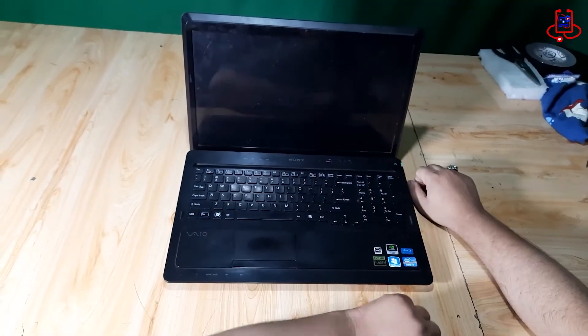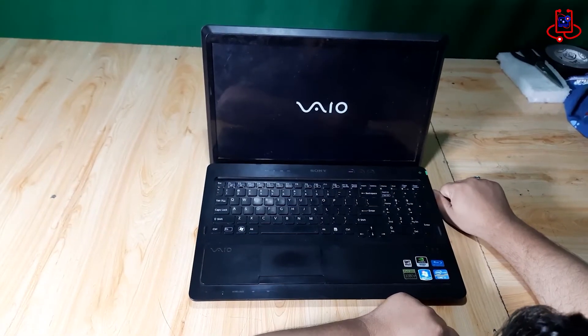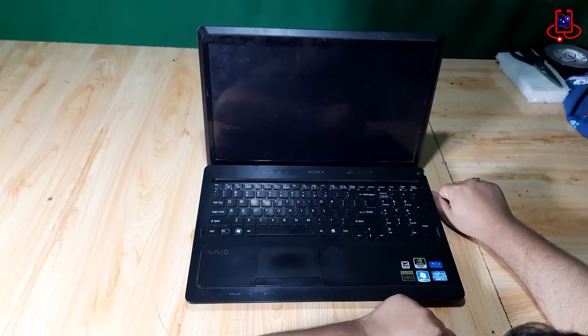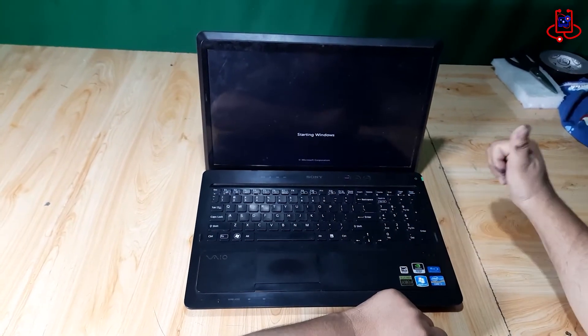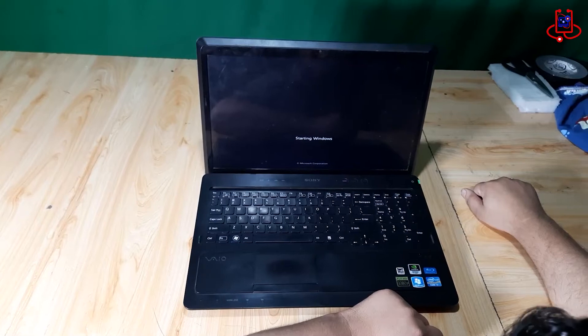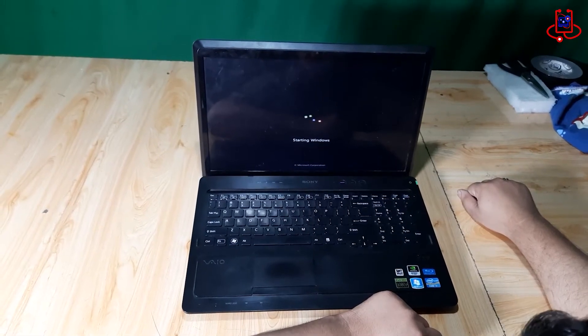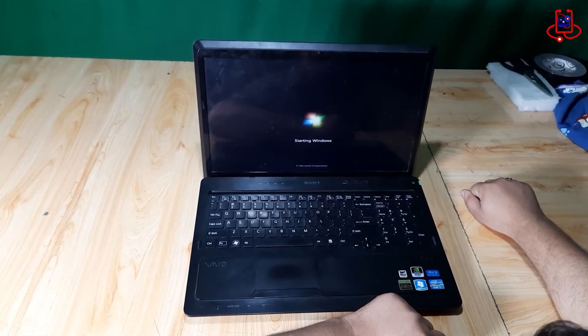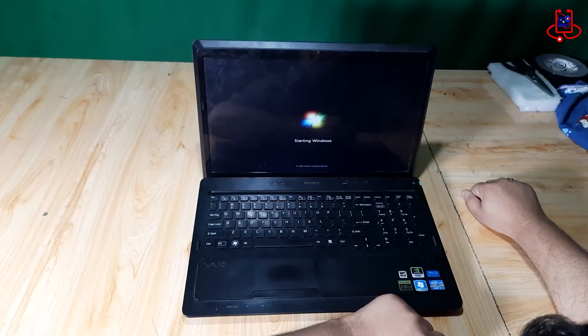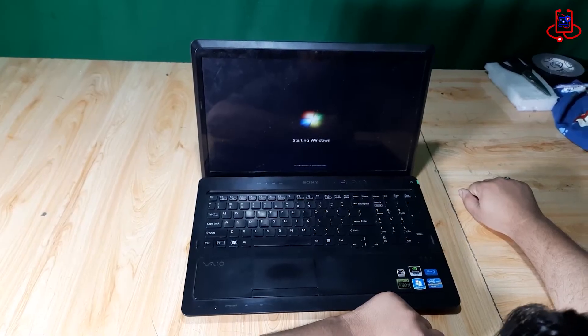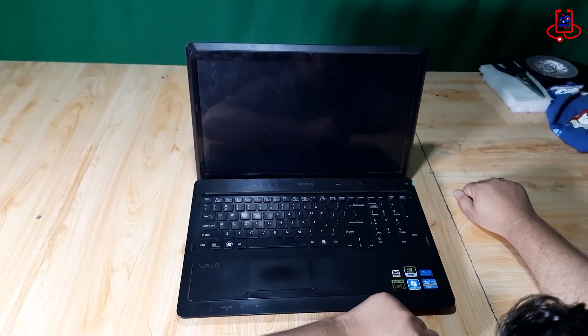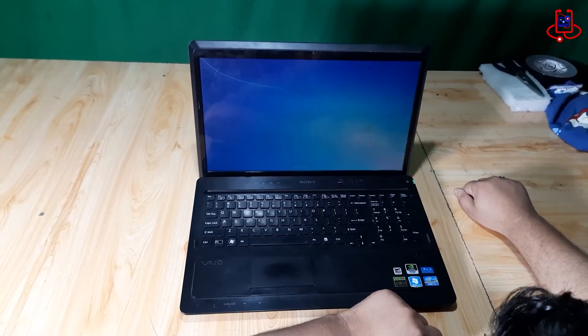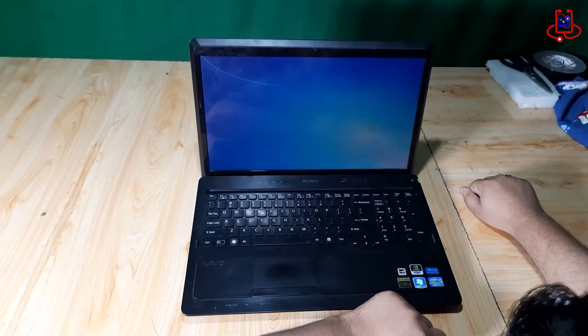Now, we turn the laptop on again. Well, dear friends, as you can see, Windows has loaded perfectly and now we can use the laptop.